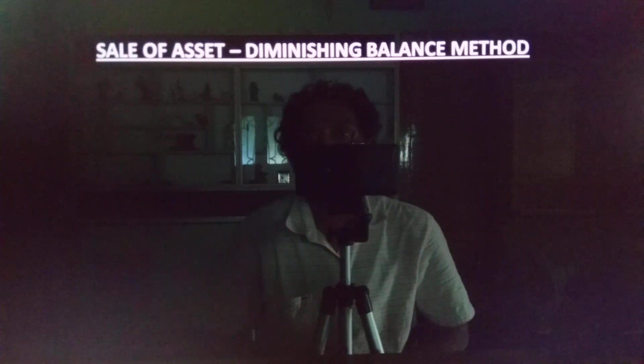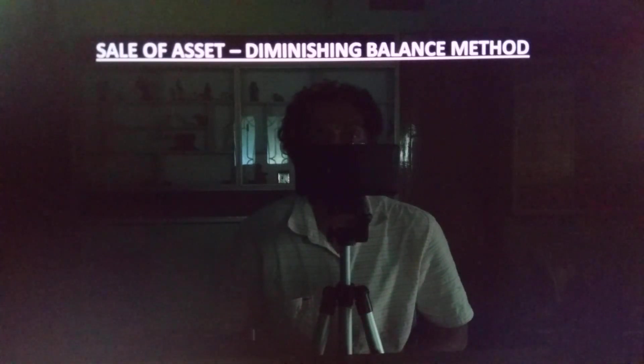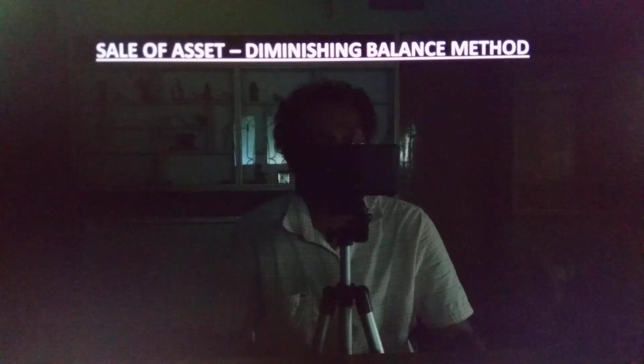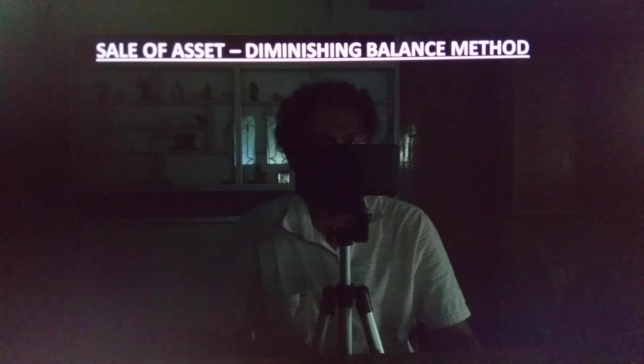Good morning students. Today I am going to explain sale of asset under diminishing balance method.